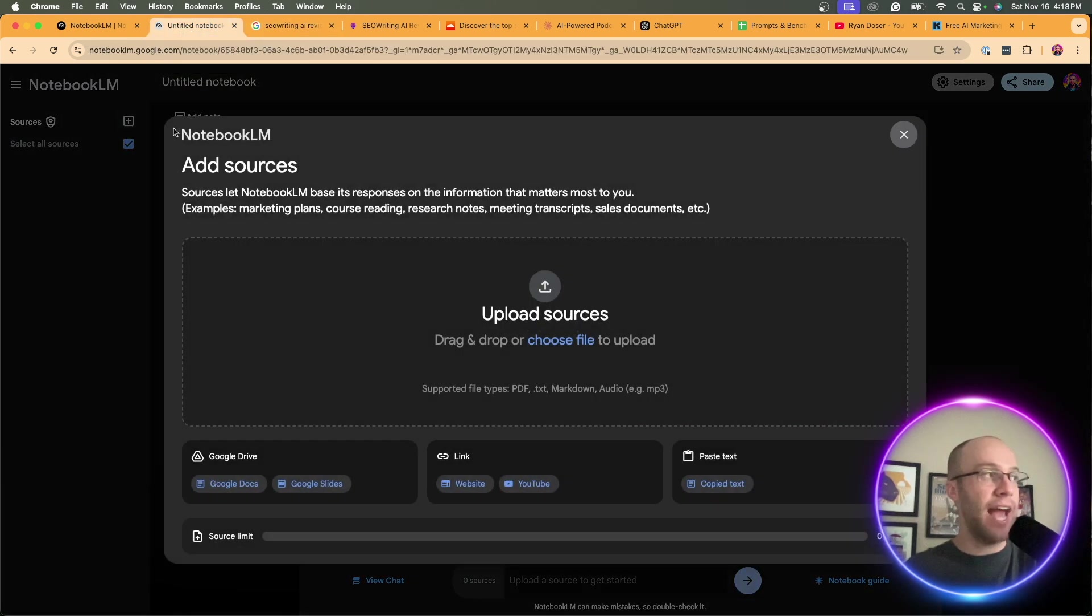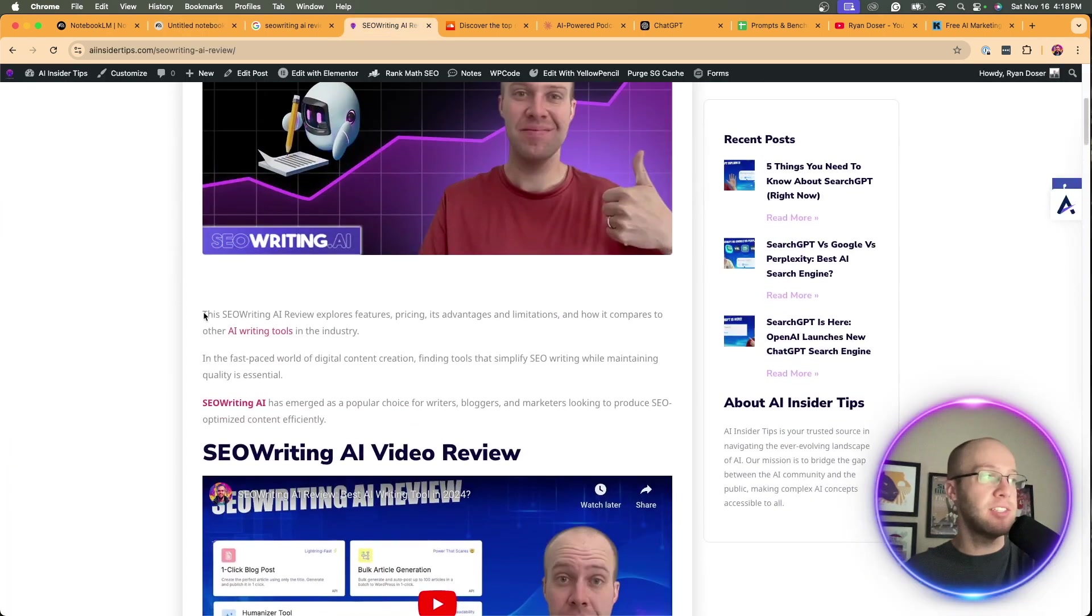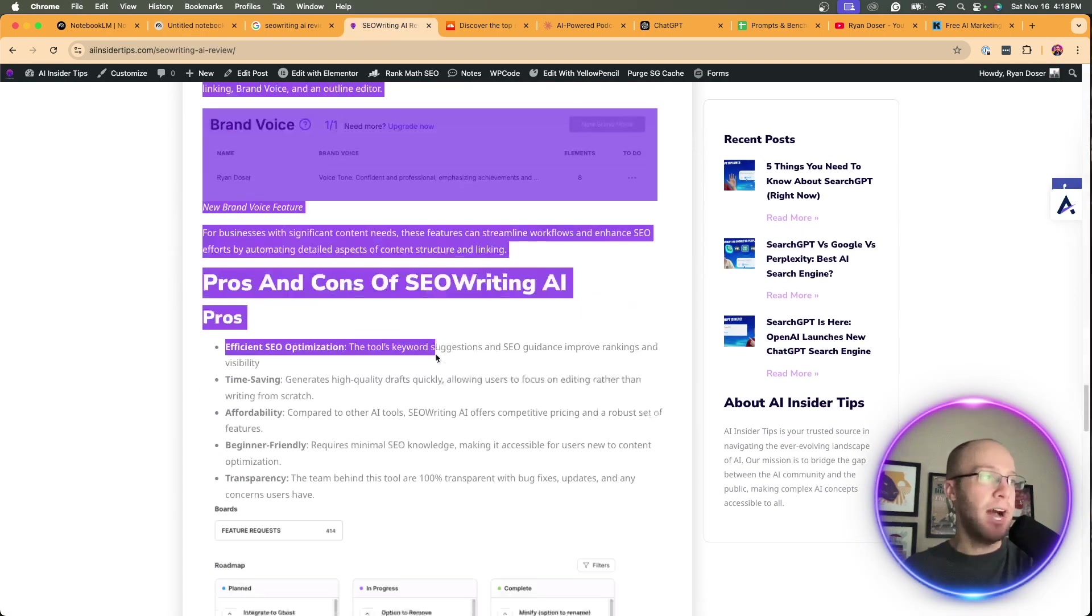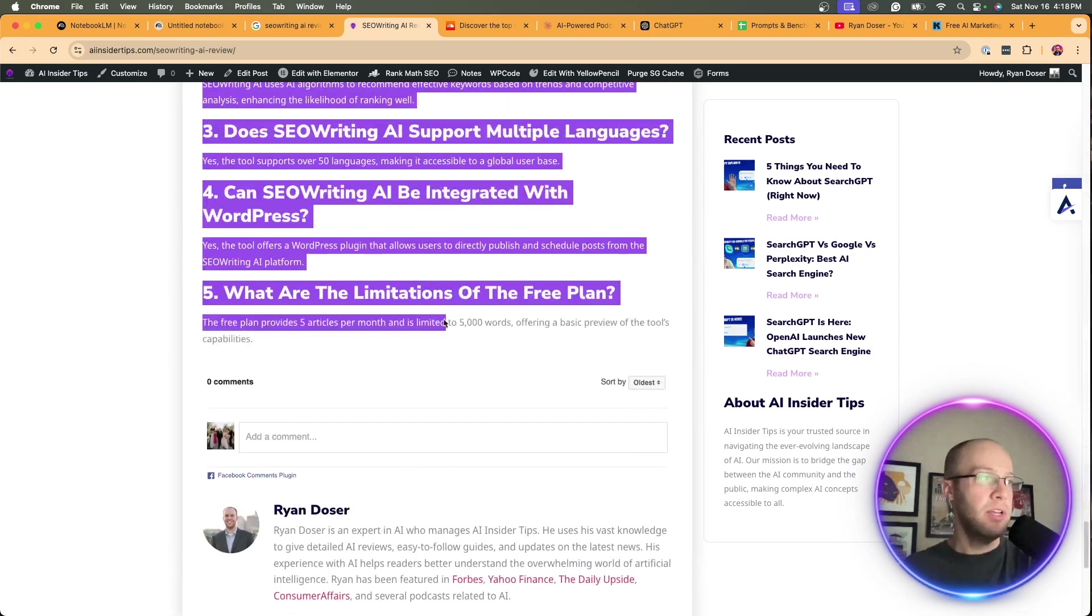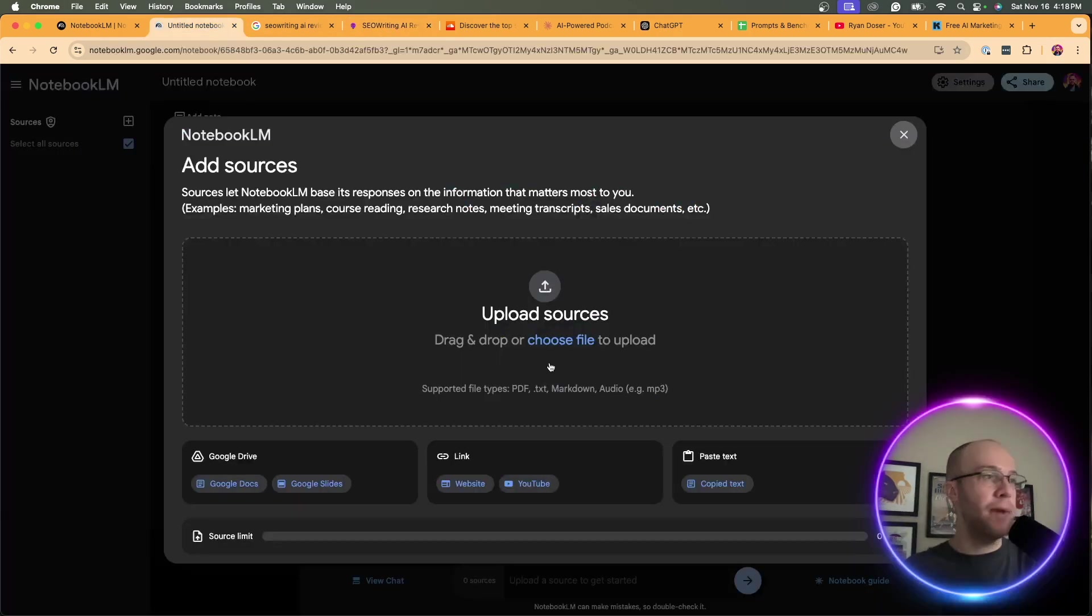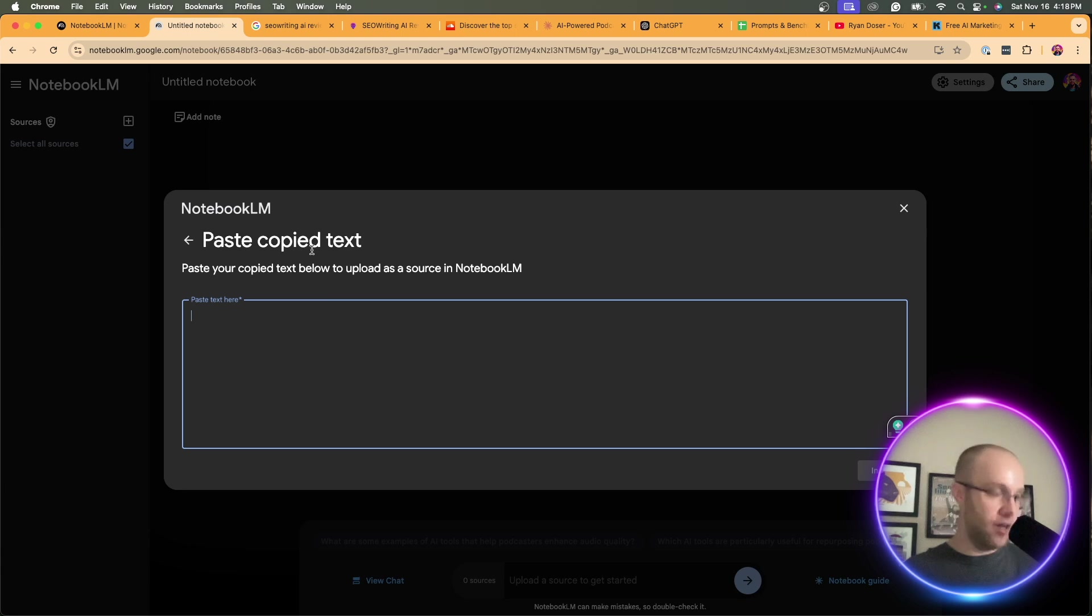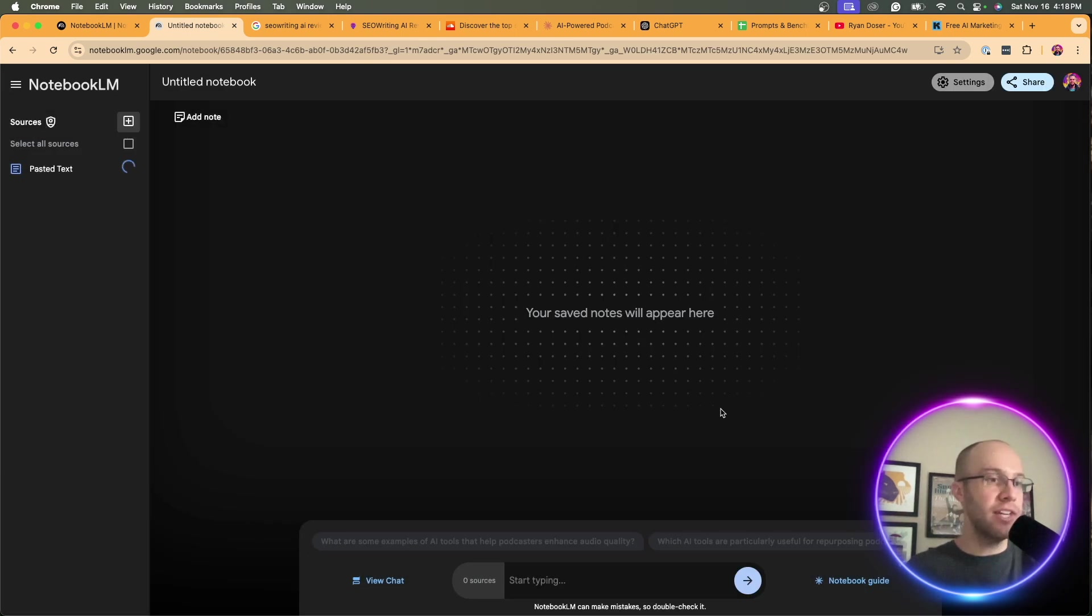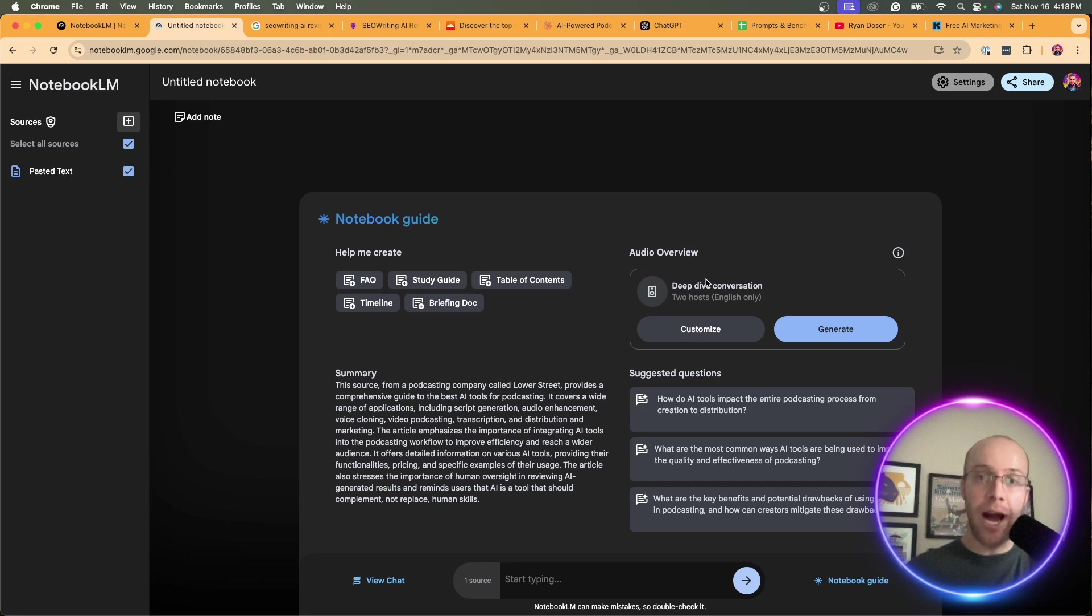I'm going to copy, scroll down, copy it, come back to Notebook LM. I'm going to paste the text right here and click insert. So now it has that inserted text that I just copy and pasted for my existing blog post.